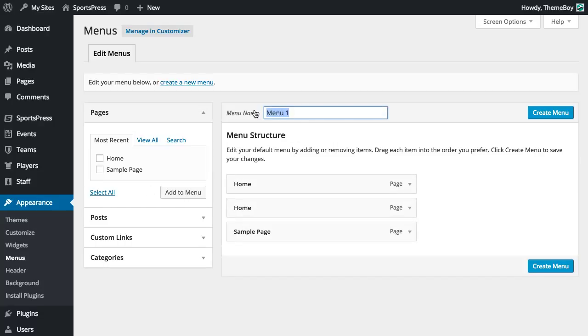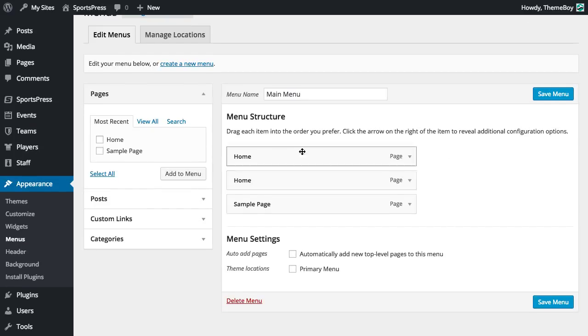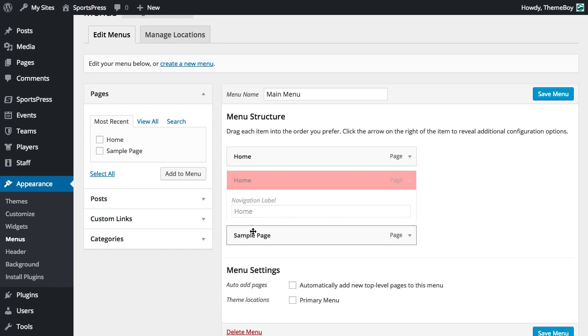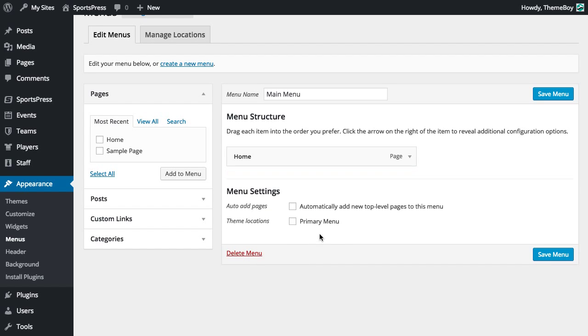Now we're going to name this menu, we'll just call it Main Menu and we'll click Create Menu. It automatically adds the pages that we have here. We probably don't want to repeat Home and Sample Page can go too.